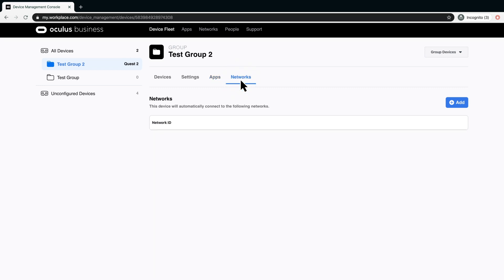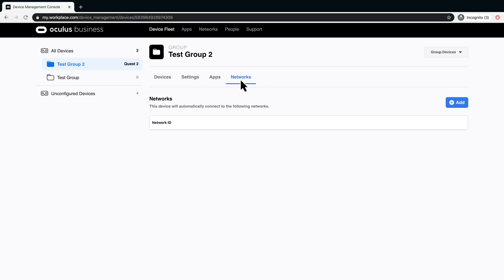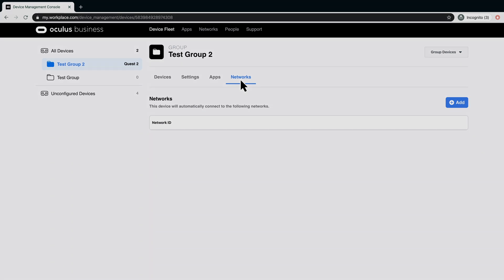Here is where you can see any Wi-Fi networks assigned to the group or device. In here, you can add and delete networks. You can also restrict or enable the use of local networks.